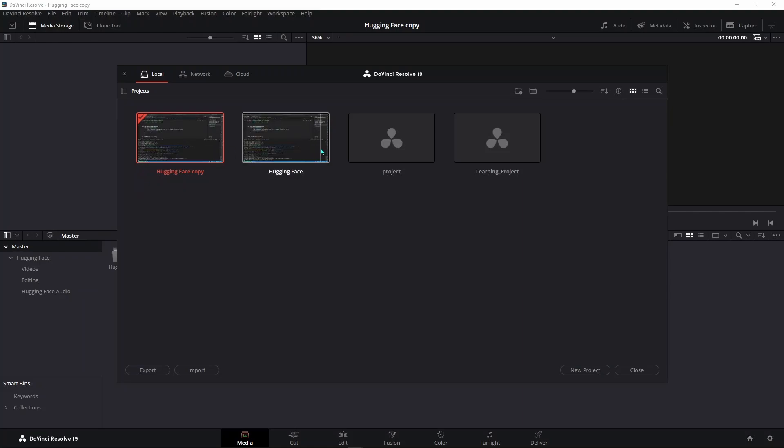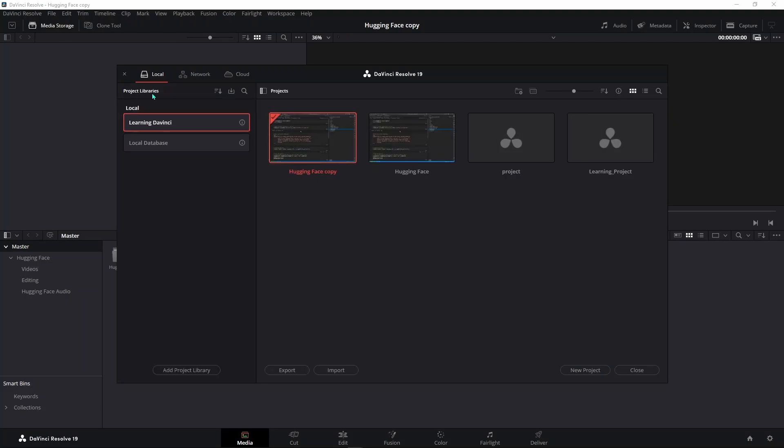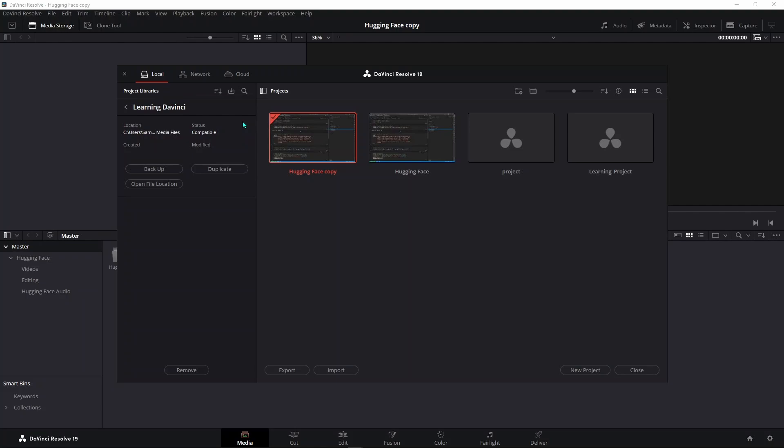all the projects you have under your current storage location. When you click on this right here, it's not very visible, but if you click it you see that you have a local storage location. If you click these Details, it tells you the current location. You could open the file location and you can also remove